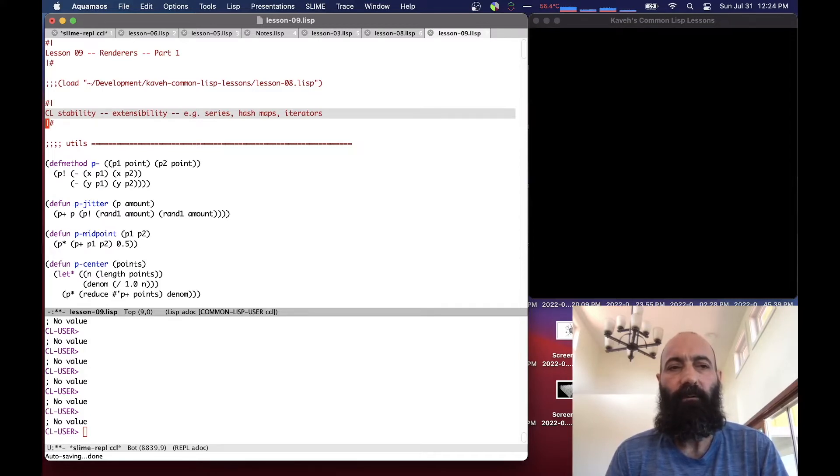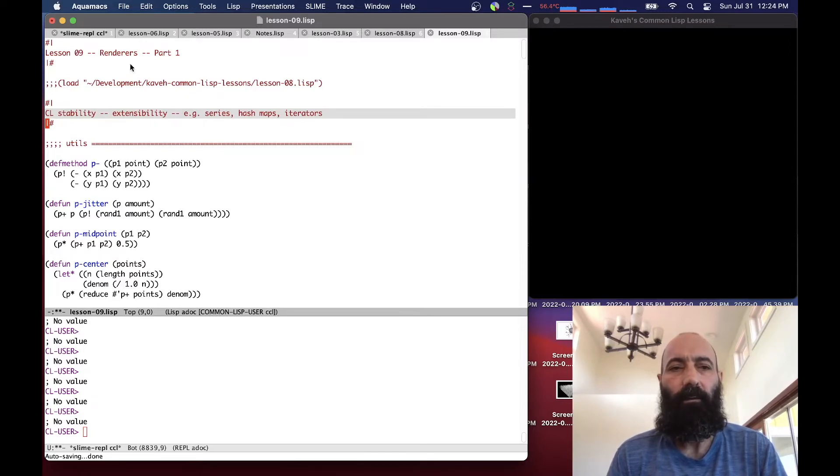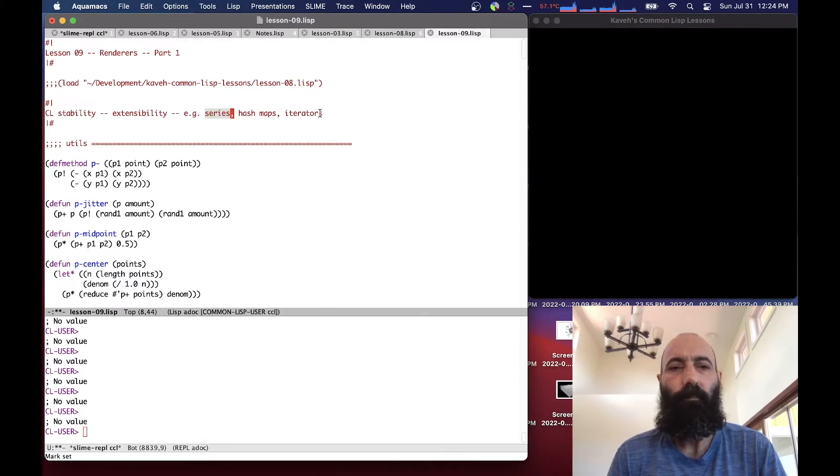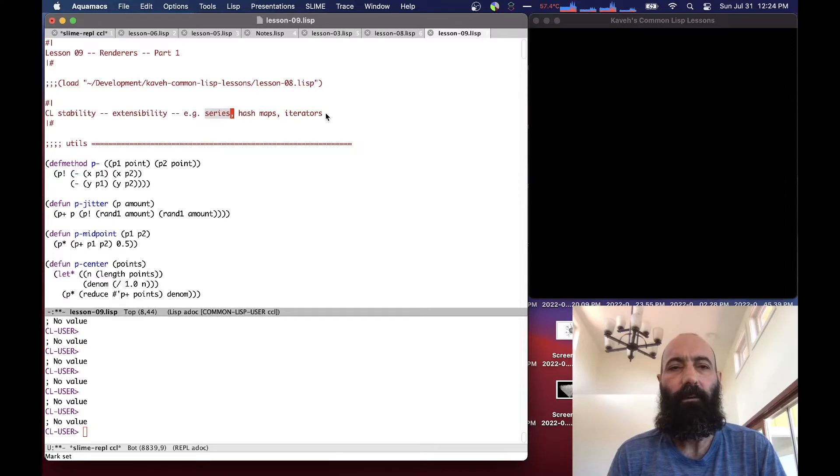It means that basically you can add any features you want to the language without having to modify the core of the language or modify the language standard. We've mentioned this before that basically through the use of macros, you can add new things such as series, hash maps, iterators, and so on, that are not in the core standard language, but can enhance the syntax of the language and add new syntax to it.